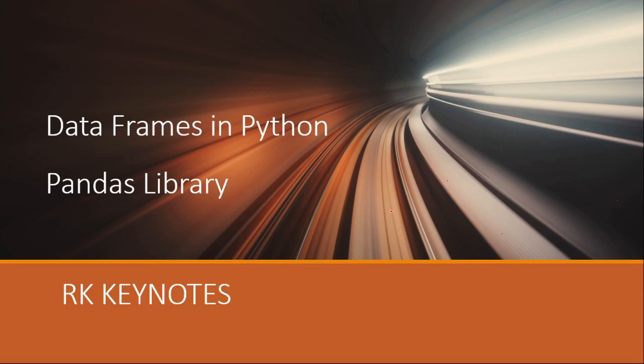Hello viewers, welcome to RK Keynotes. In the Python for Data Science module, in the previous video we have seen what dictionaries are and we performed a few operations using dictionaries.